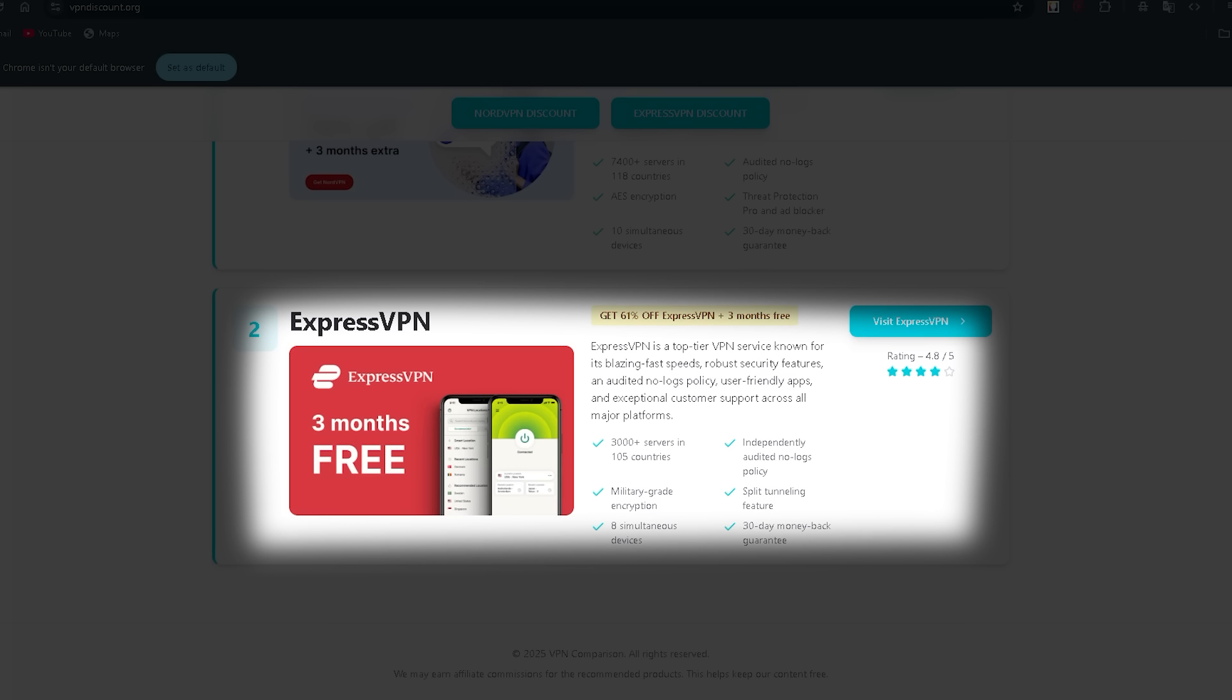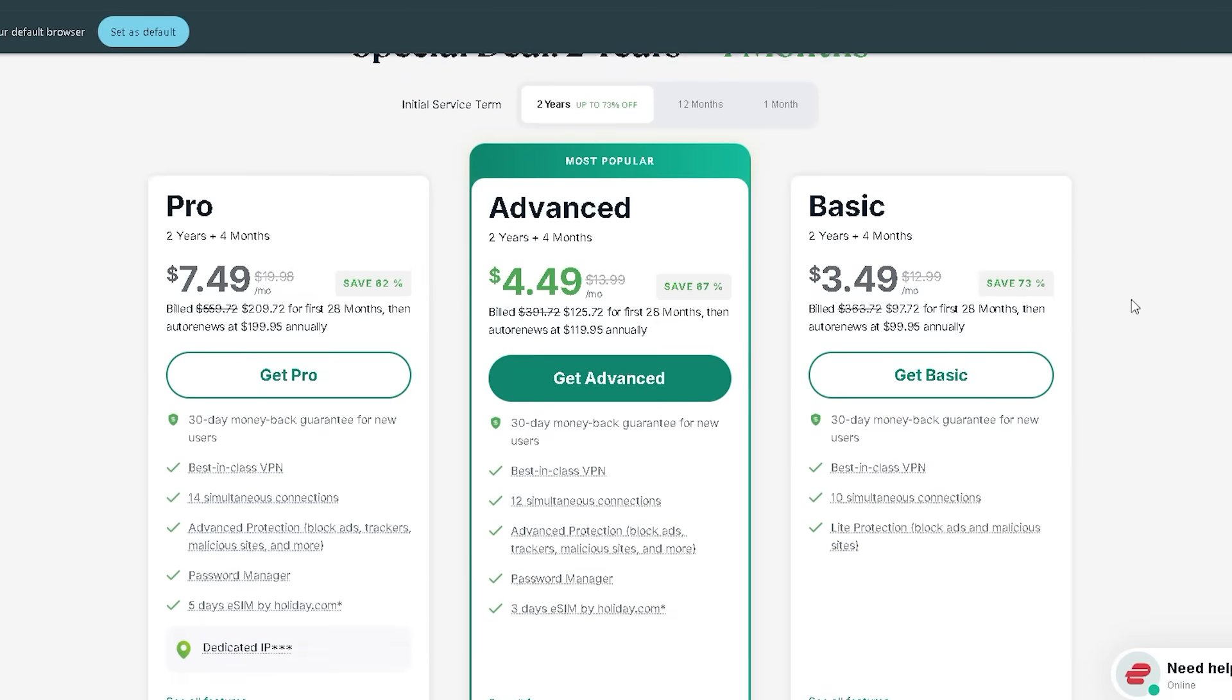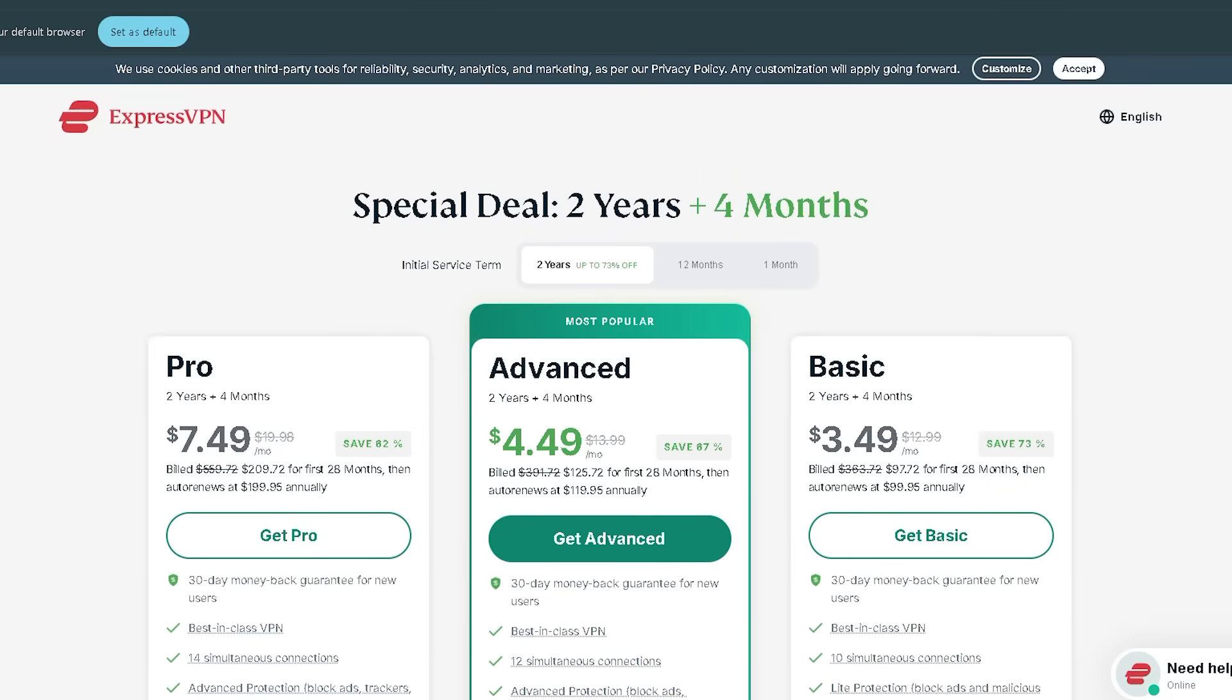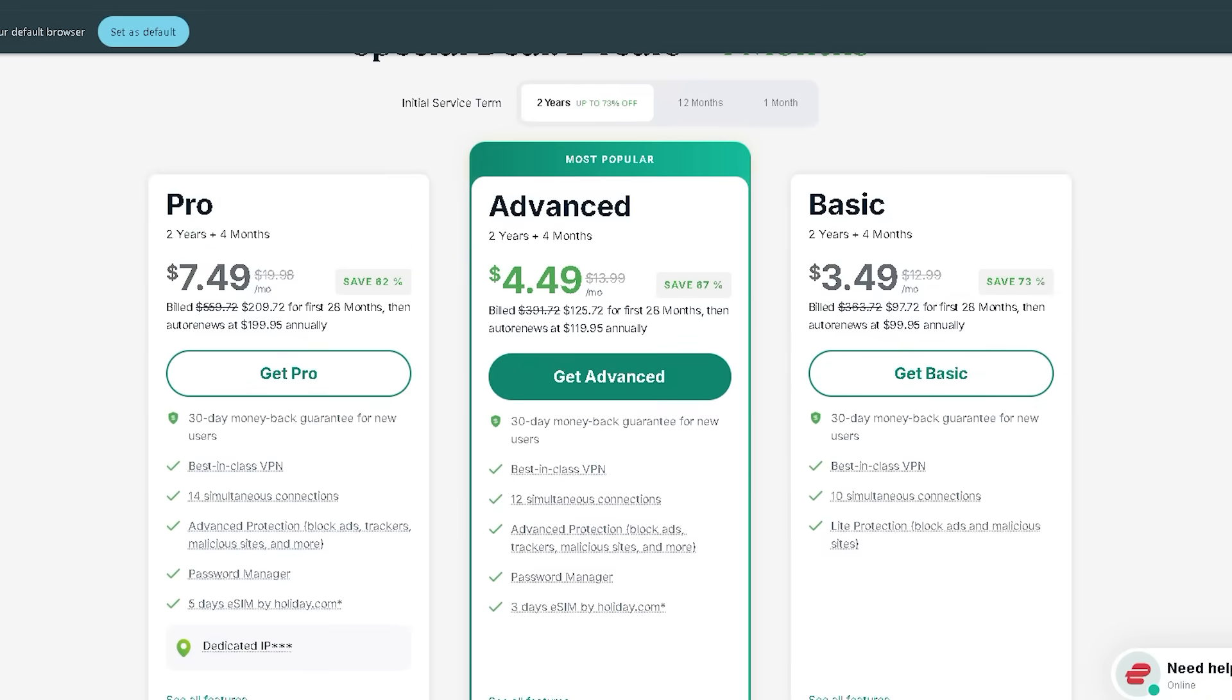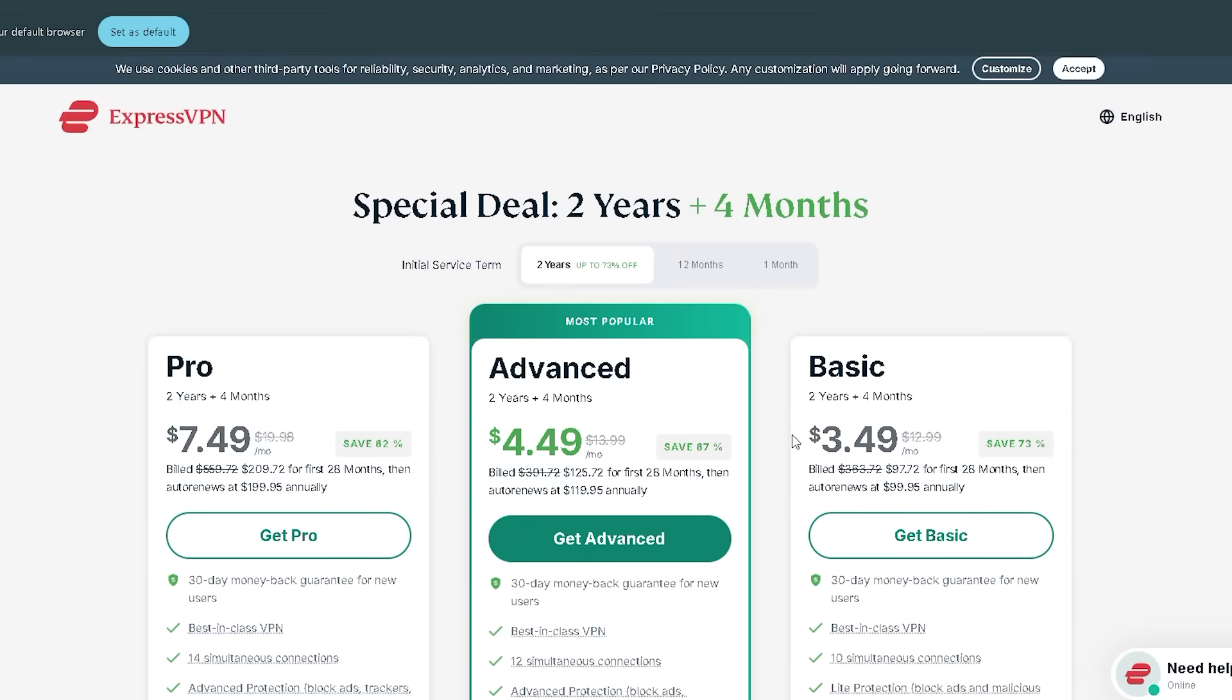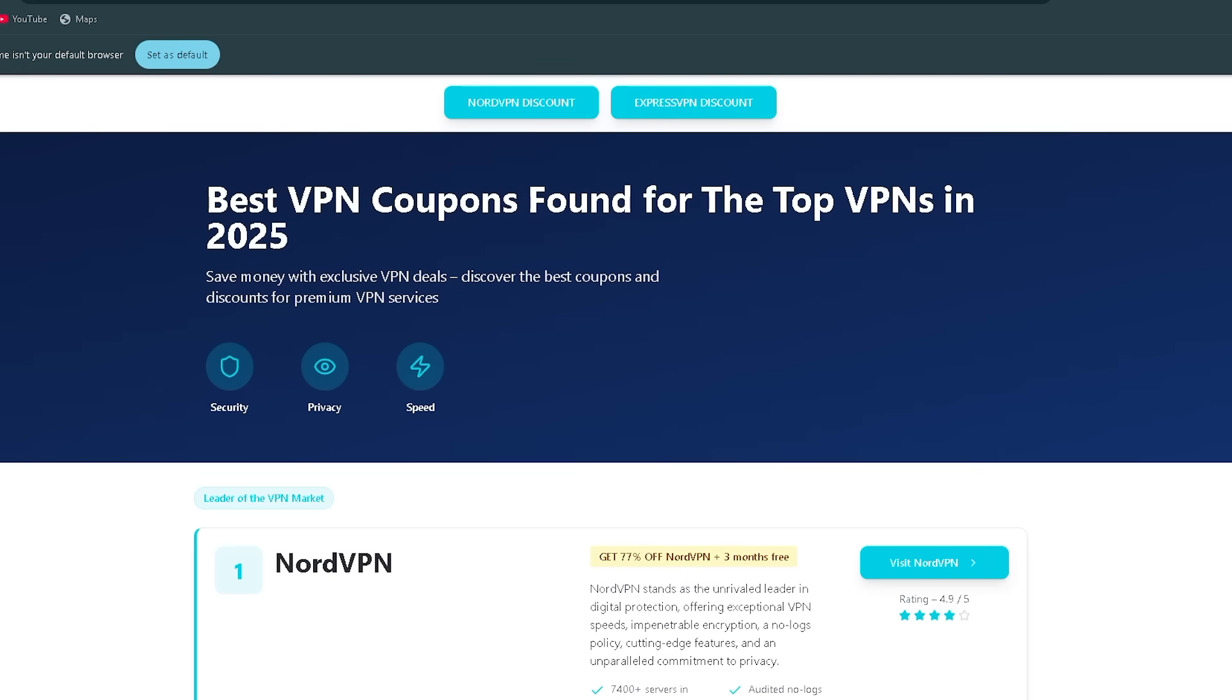Using the site is super simple. Just click, buy, and install on your PC, laptop, Mac, or mobile device. That's it. You're instantly protected. Don't wait. Head to vpndiscount.org now and get one of the best VPNs in the world for super cheap. Stay safe online.